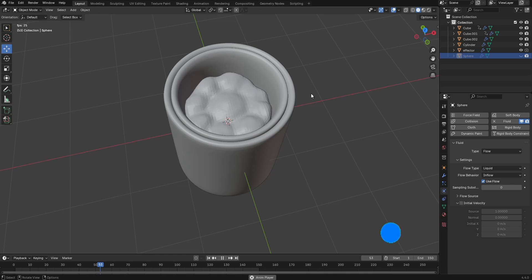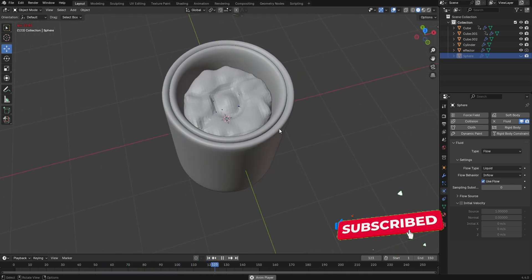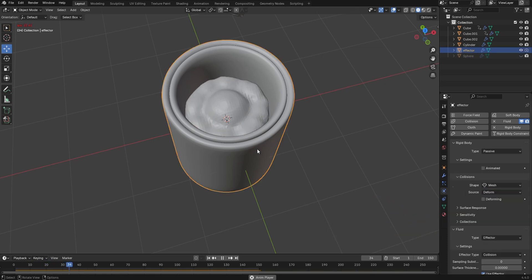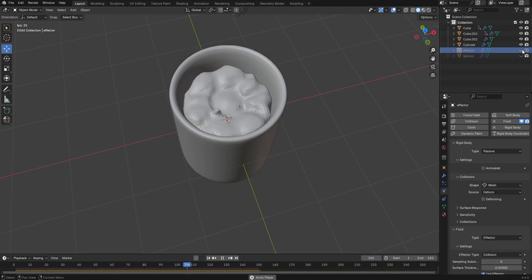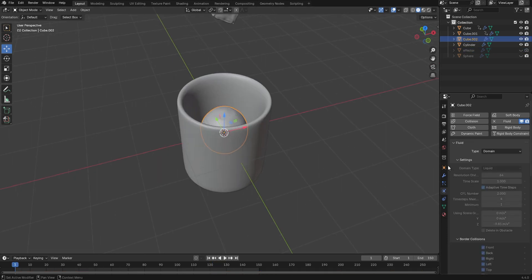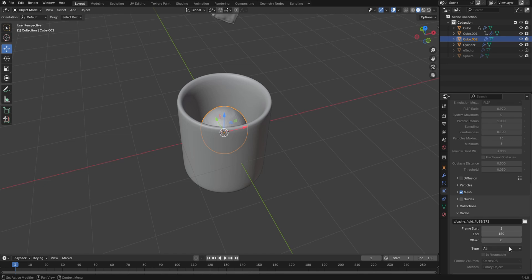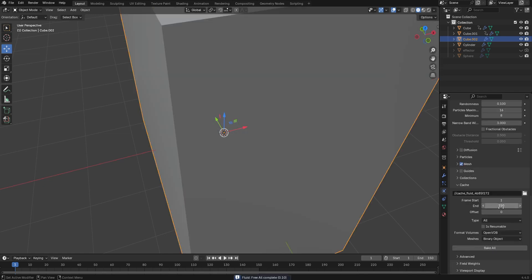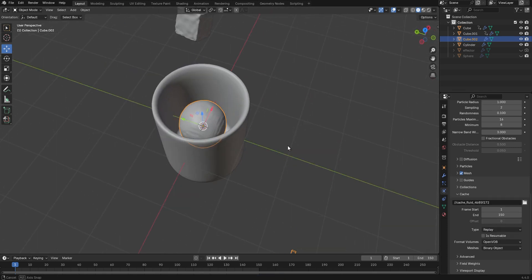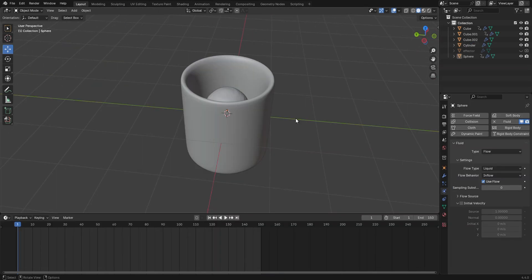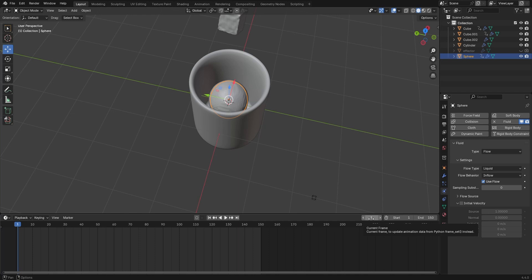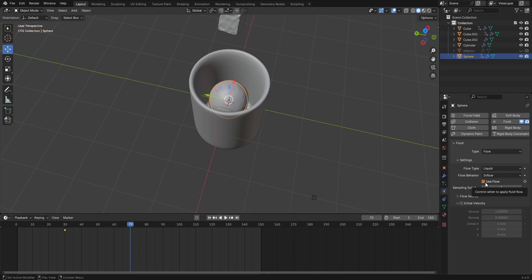Once baking is done, select the effector and hide it. With the domain selected, go back to the Cache section and click Free All, then set it back to Replay. Next we'll add keyframes to control when the fluid flow stops. Select the UV sphere, go to frame 30 and add a keyframe, then go to frame 70, disable Use Flow, and add another keyframe.